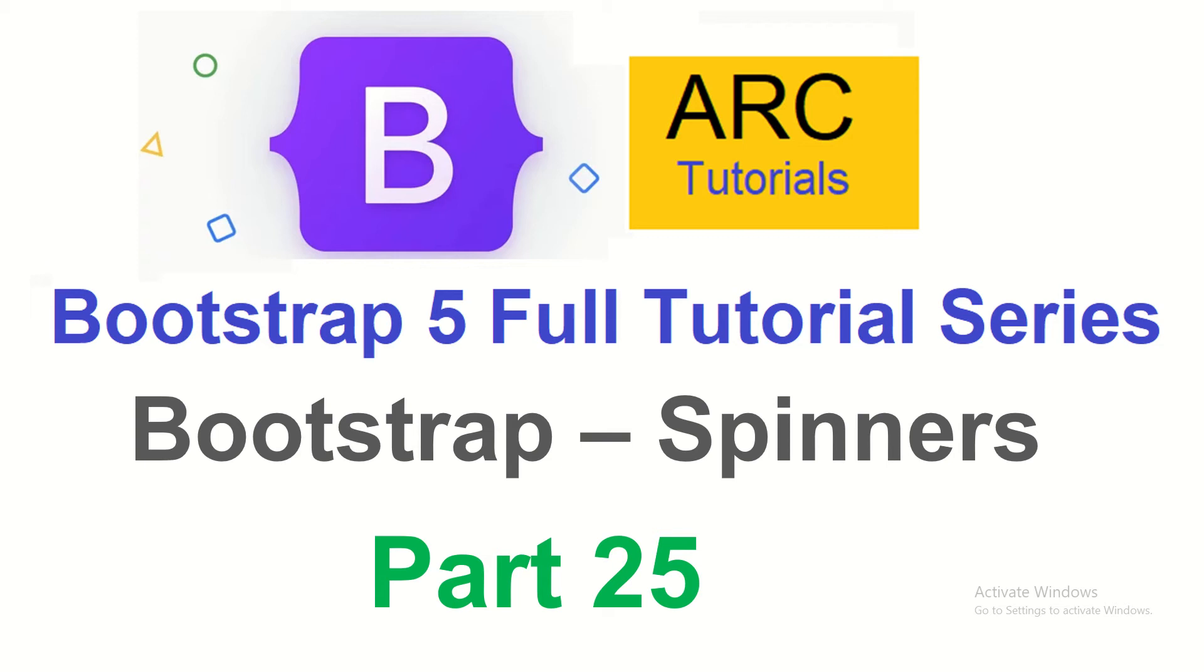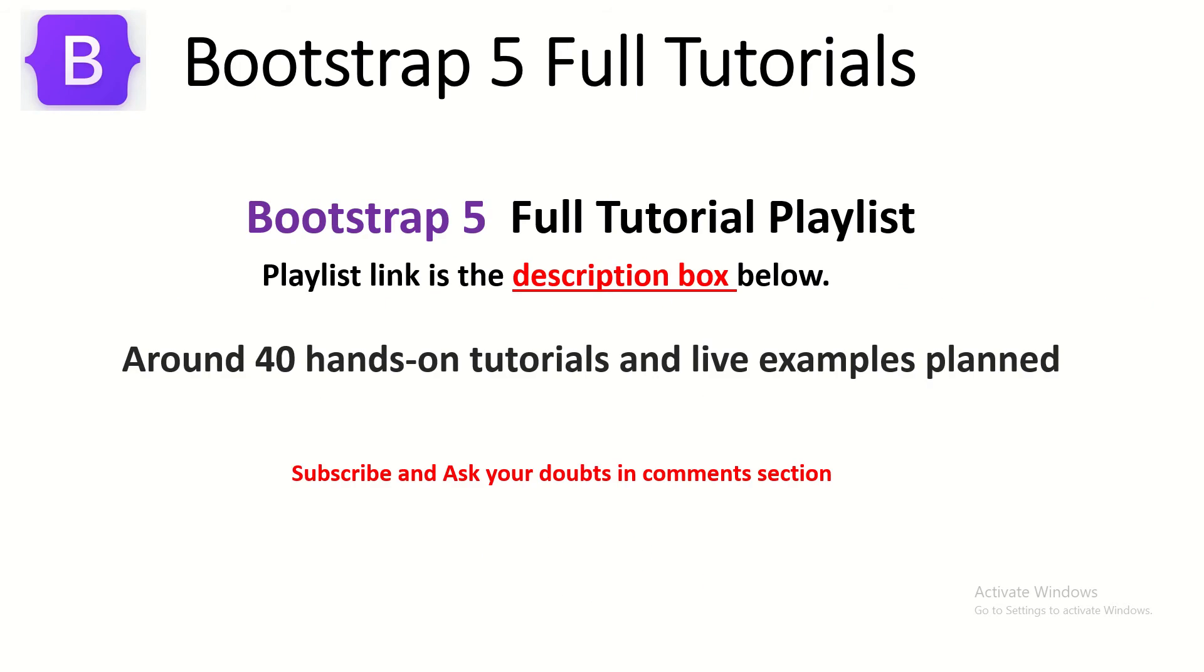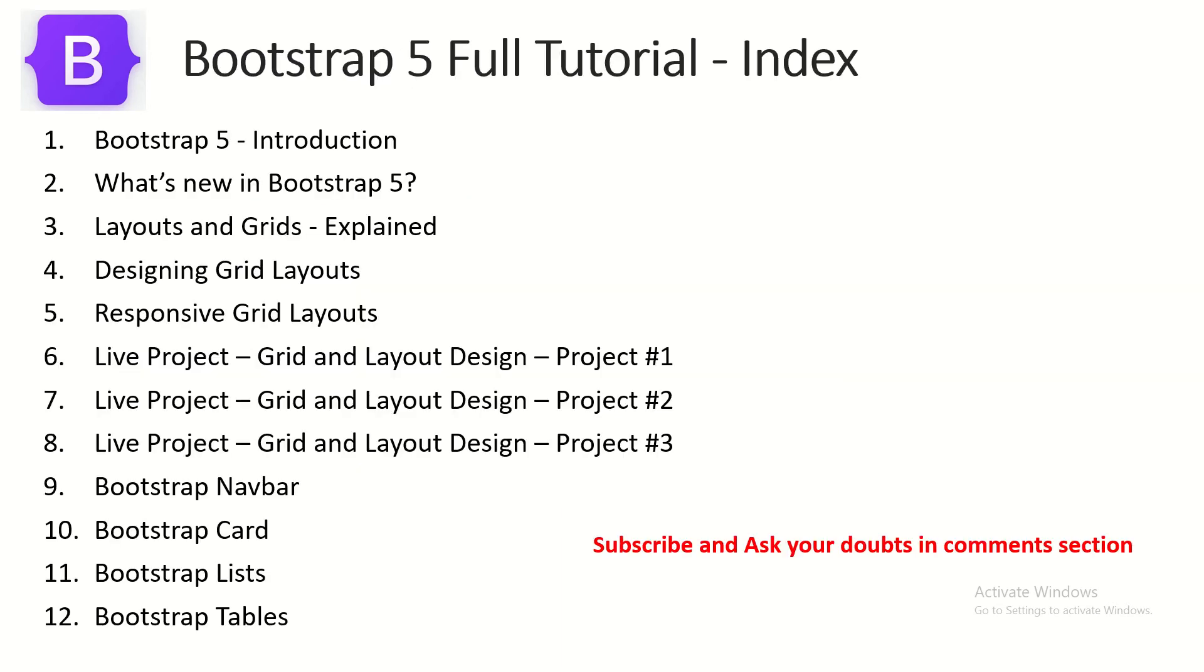We'll learn about different options, how to customize it, different options of customizing the color, the layout, using it with buttons, etc. Let's get started. This is part 25 of the Bootstrap 5 full tutorial series. I have planned around 40 hands-on tutorials and that includes live examples also.